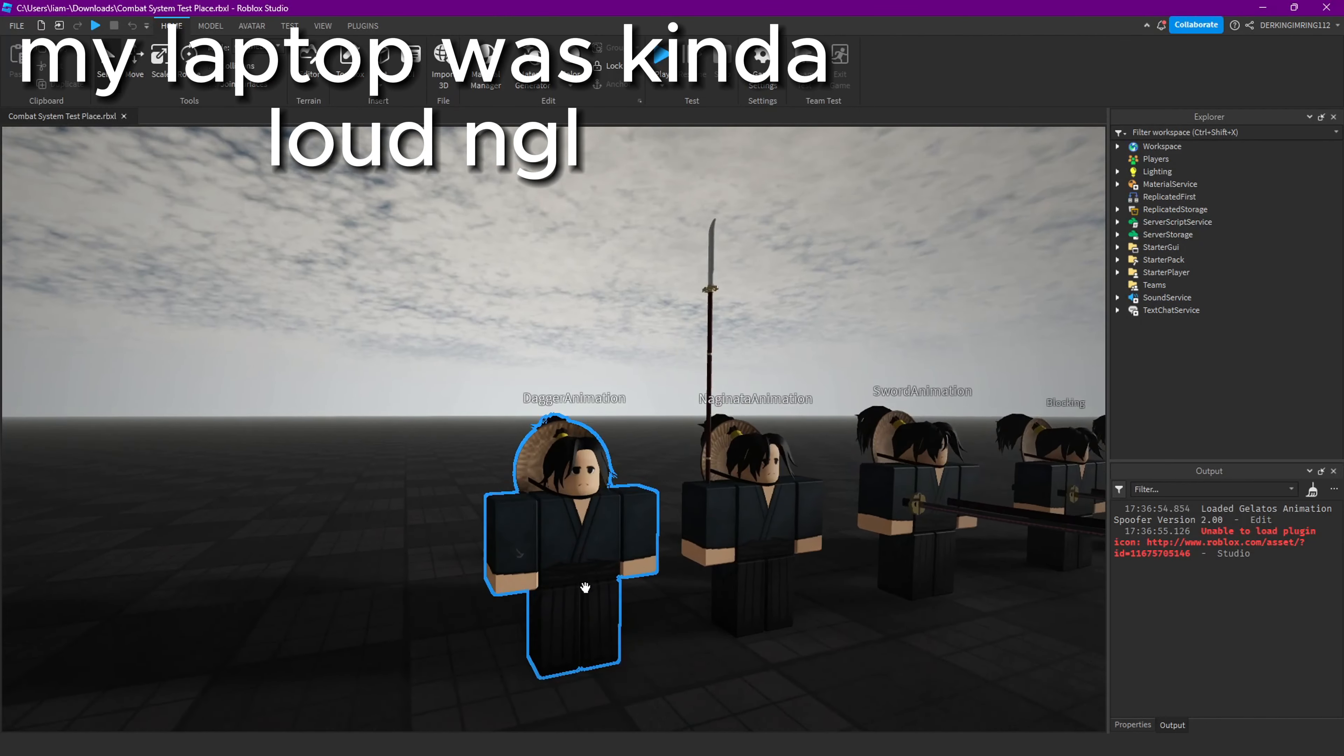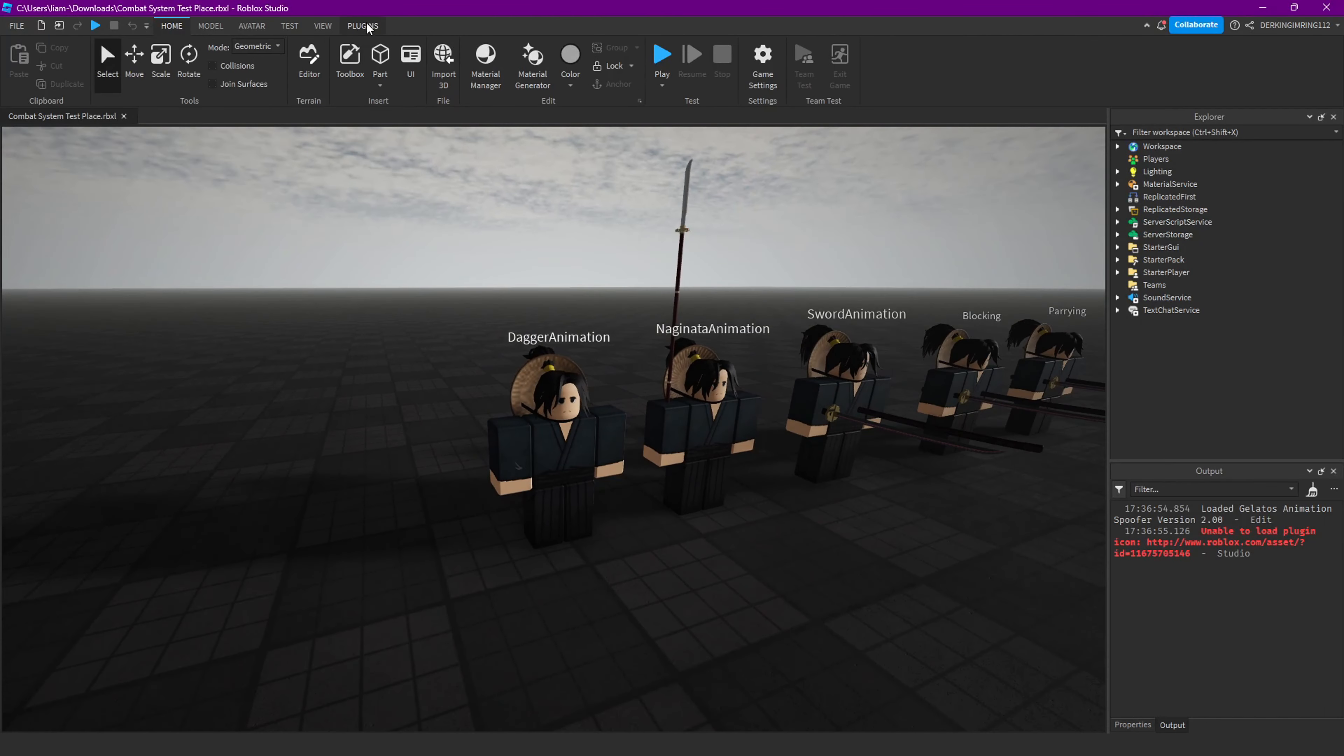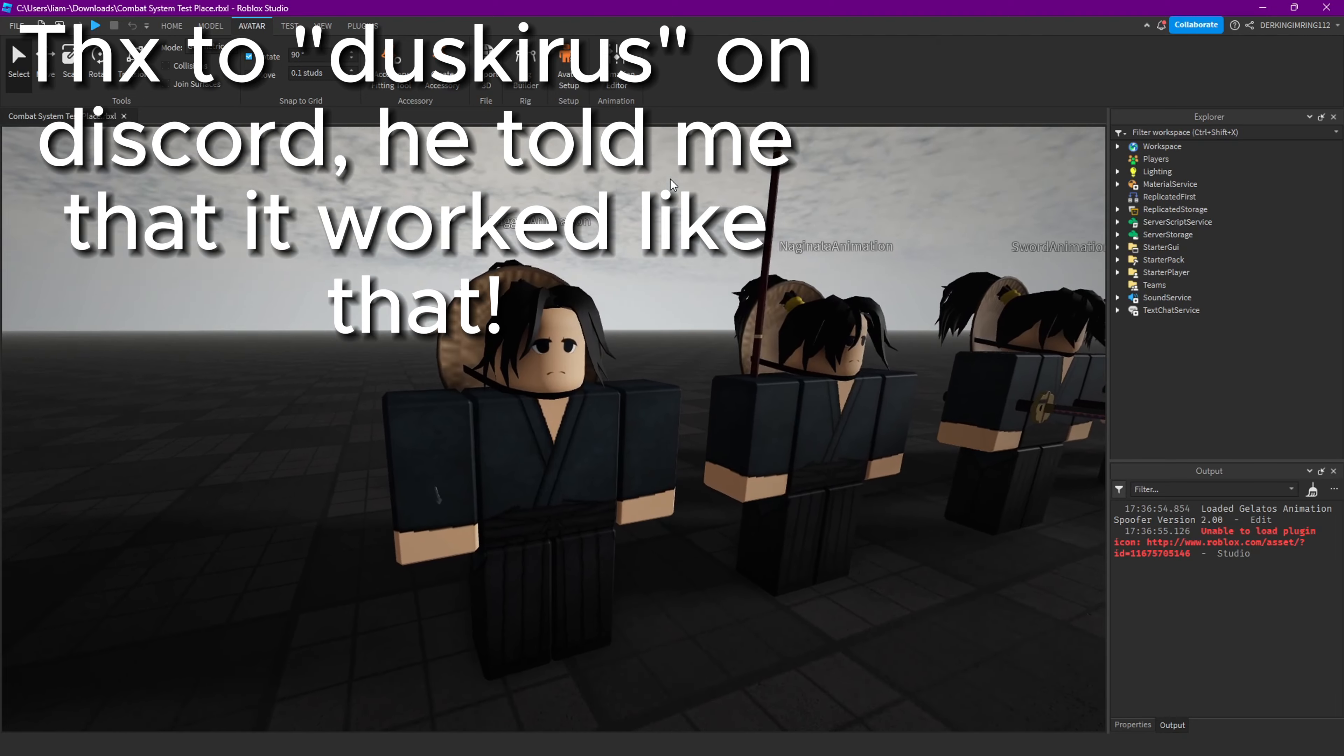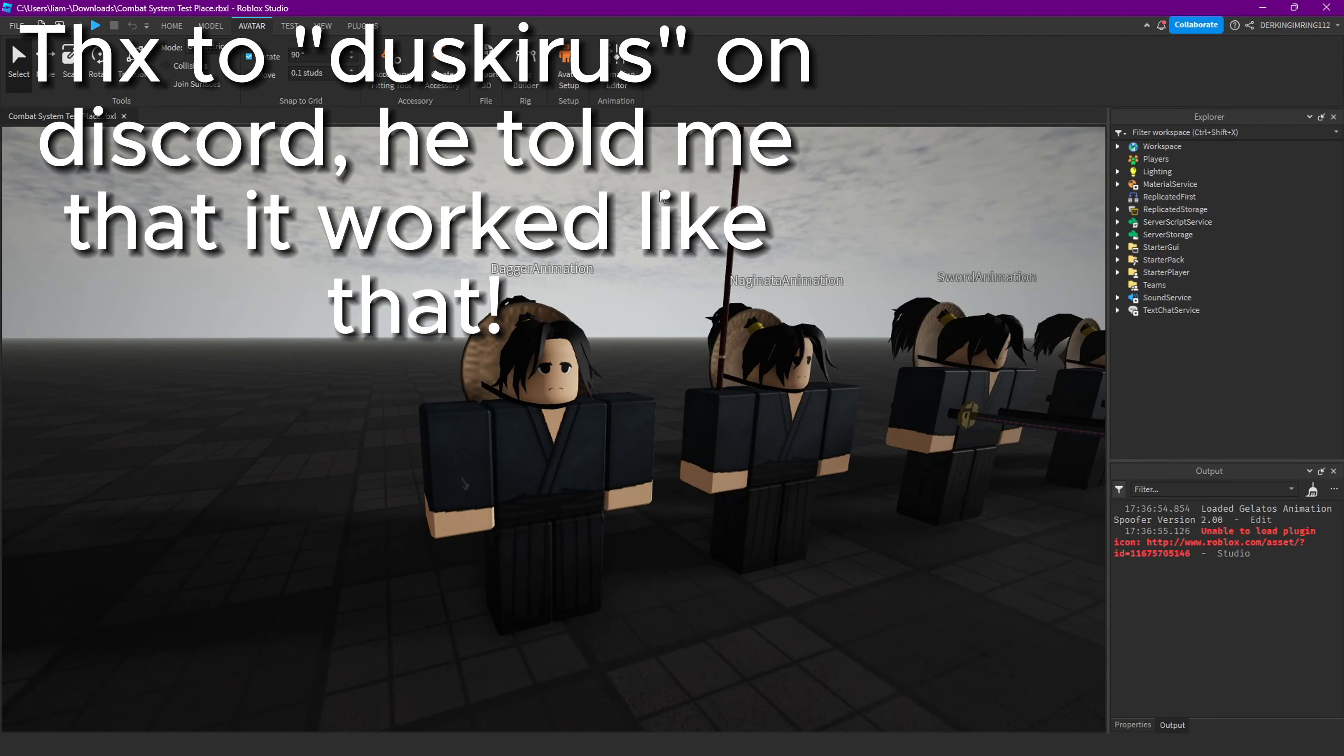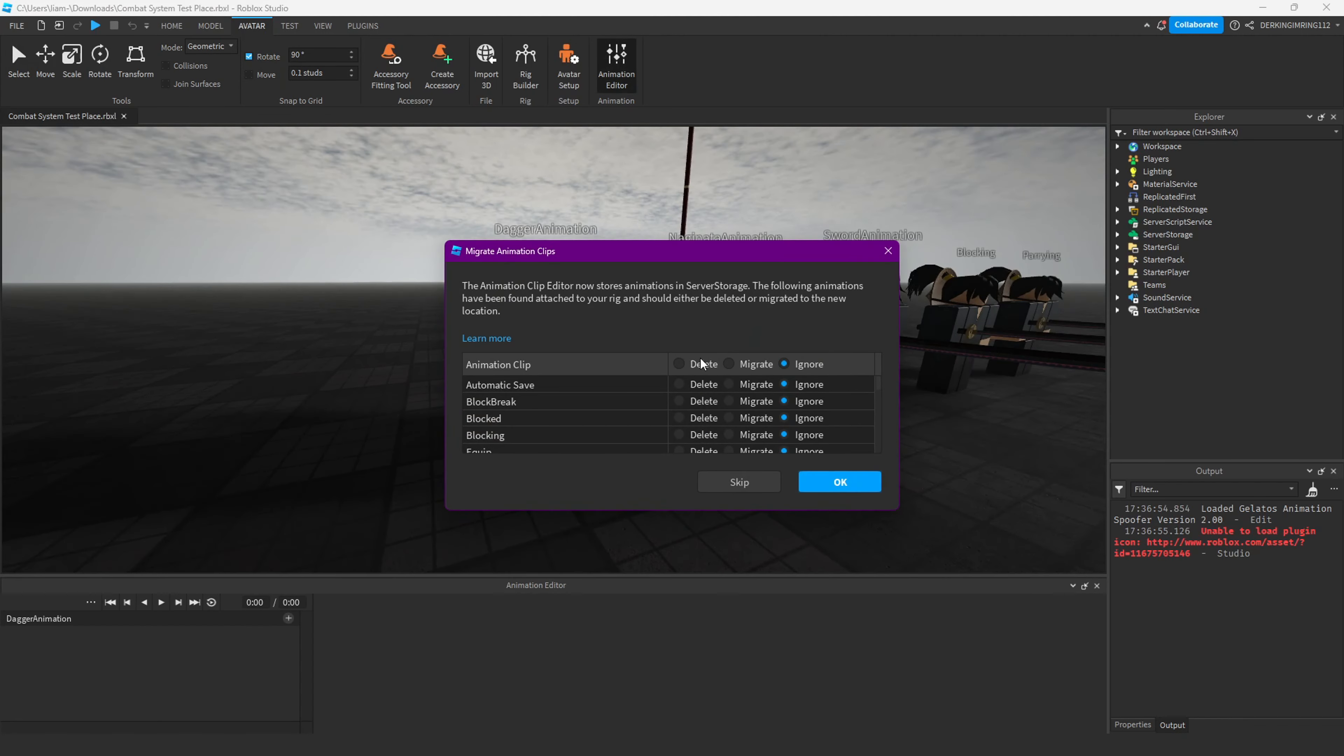Alright guys, I'm Jax McCartney. In this video, someone told me how to add the animation events with the normal animation button.